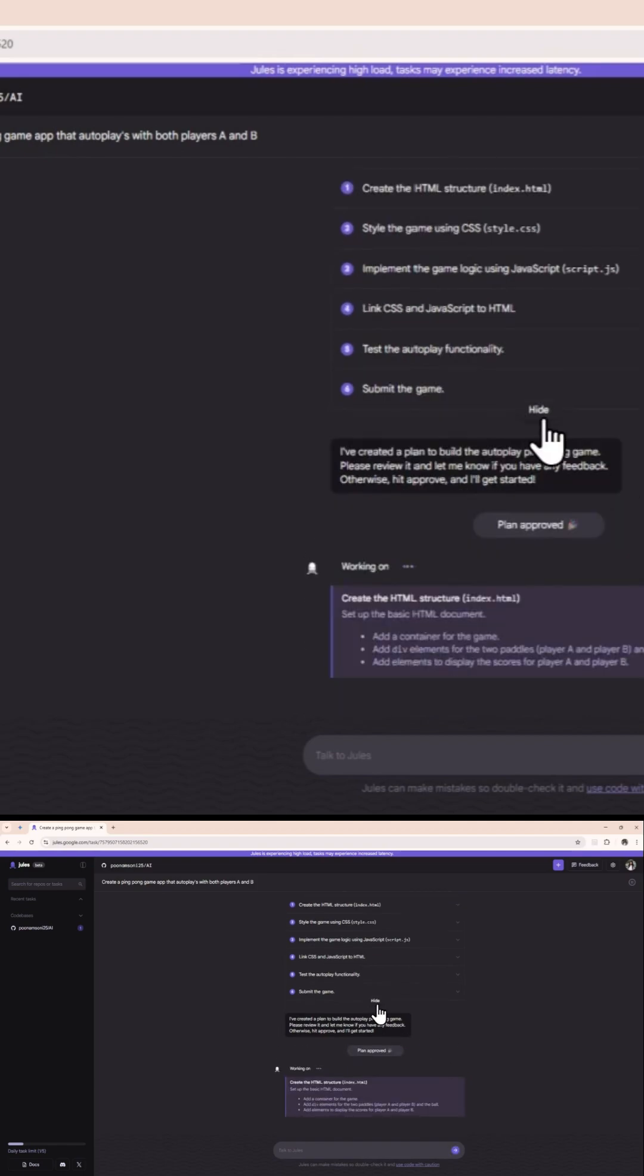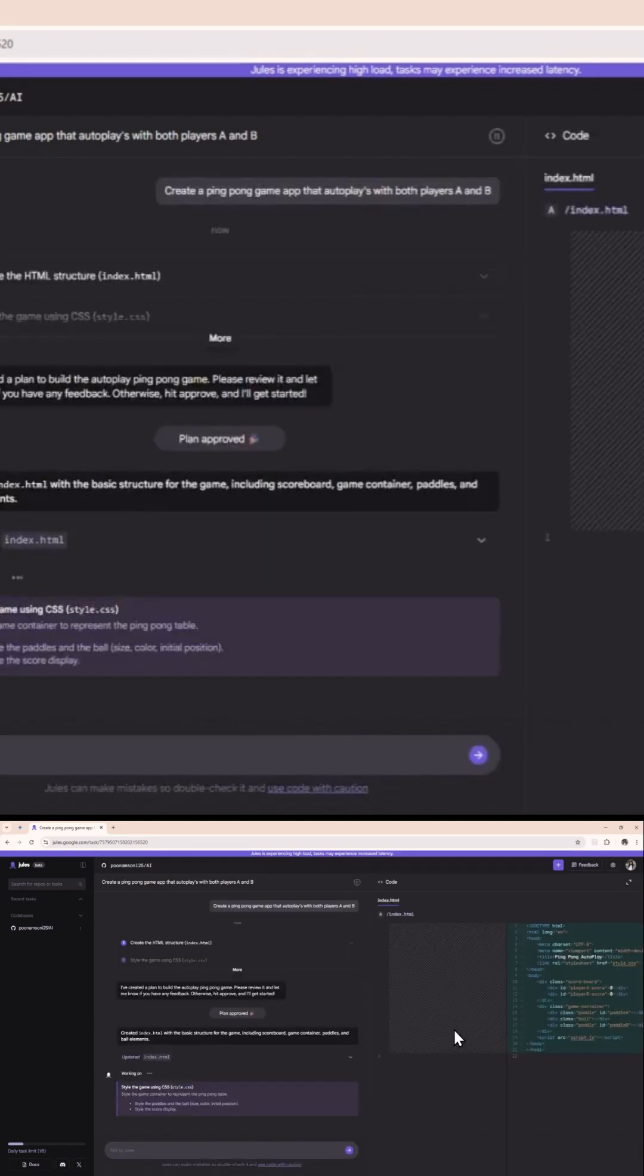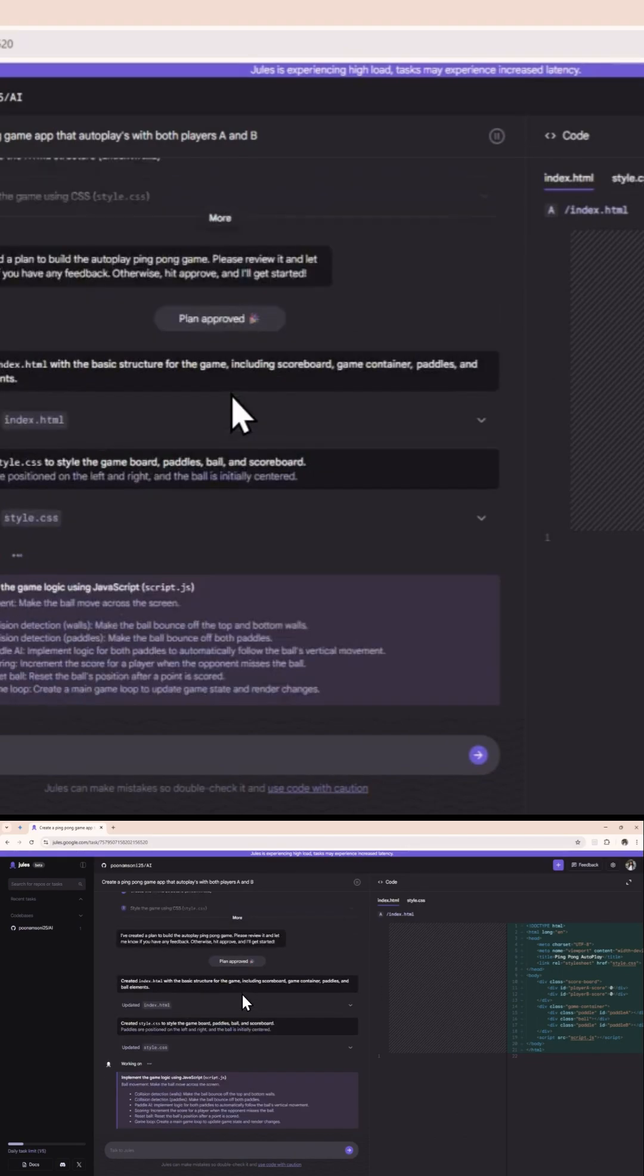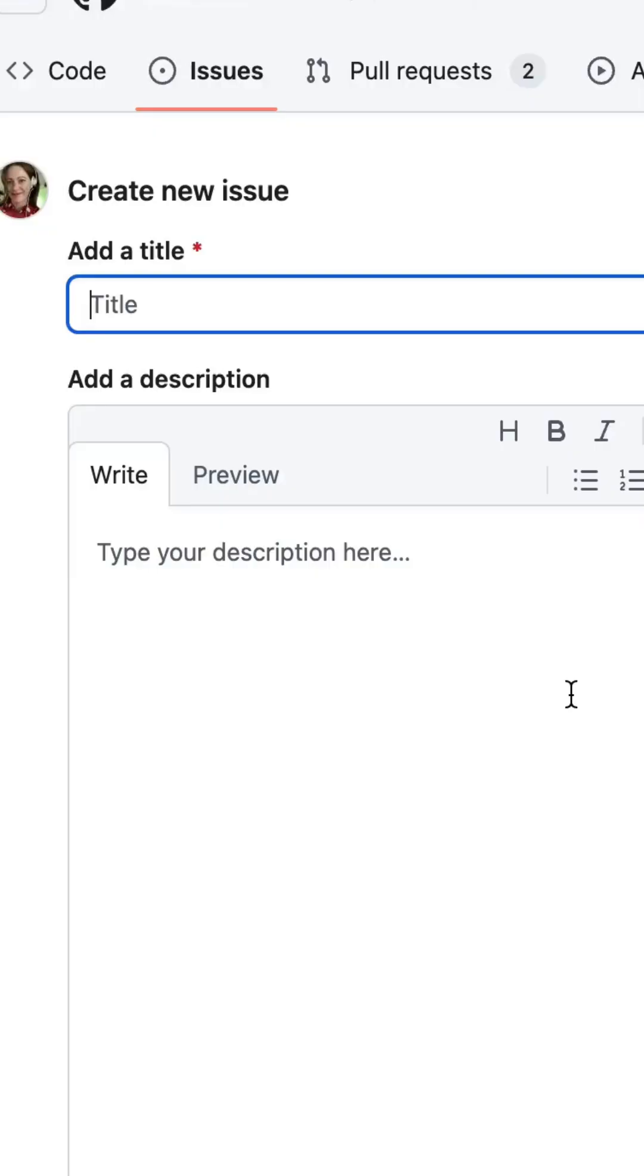This is a fully asynchronous, agentic coding assistant, built to handle real development workflows, not just assist with them. So what exactly can Jules do?